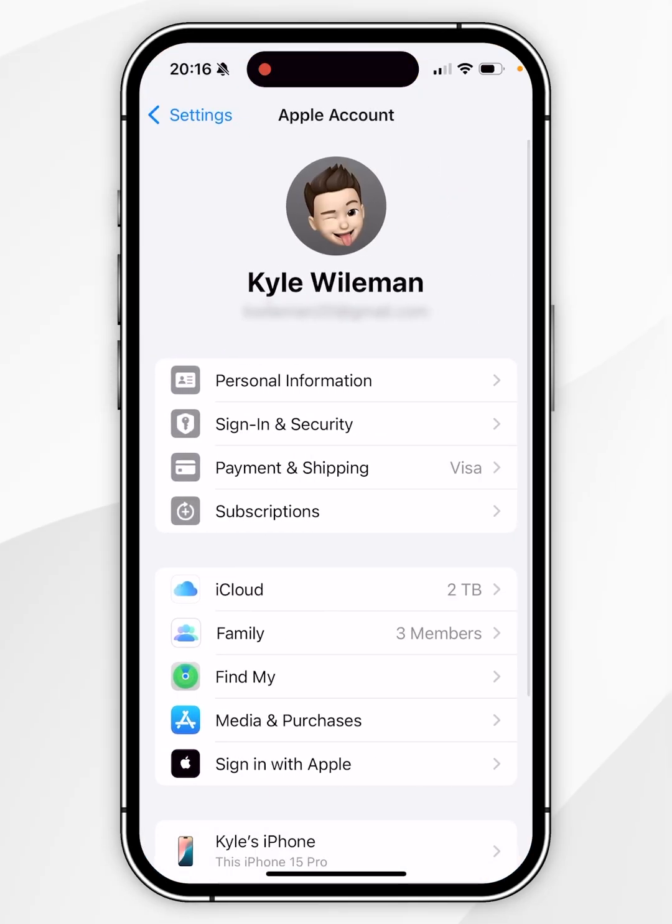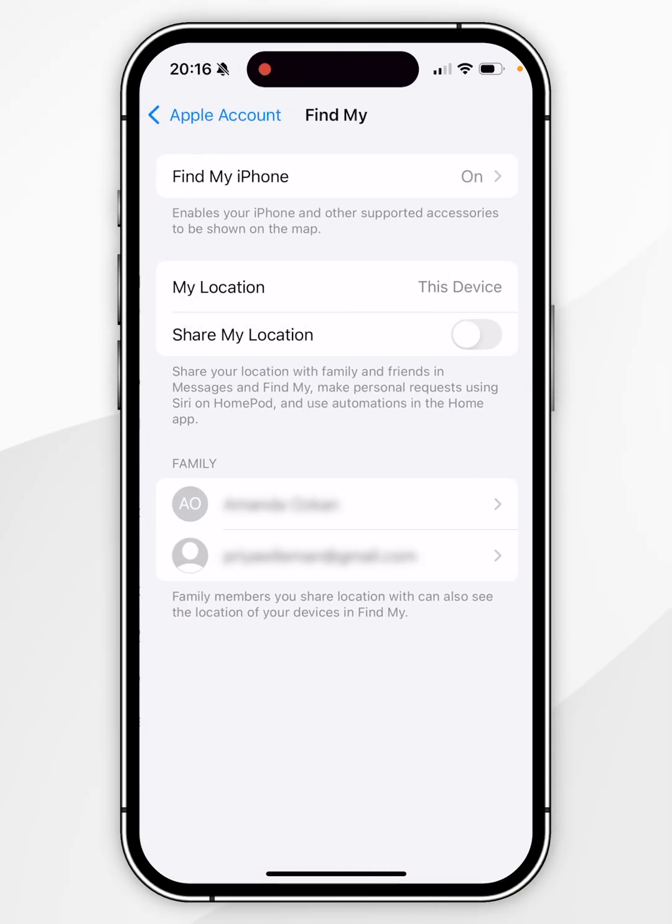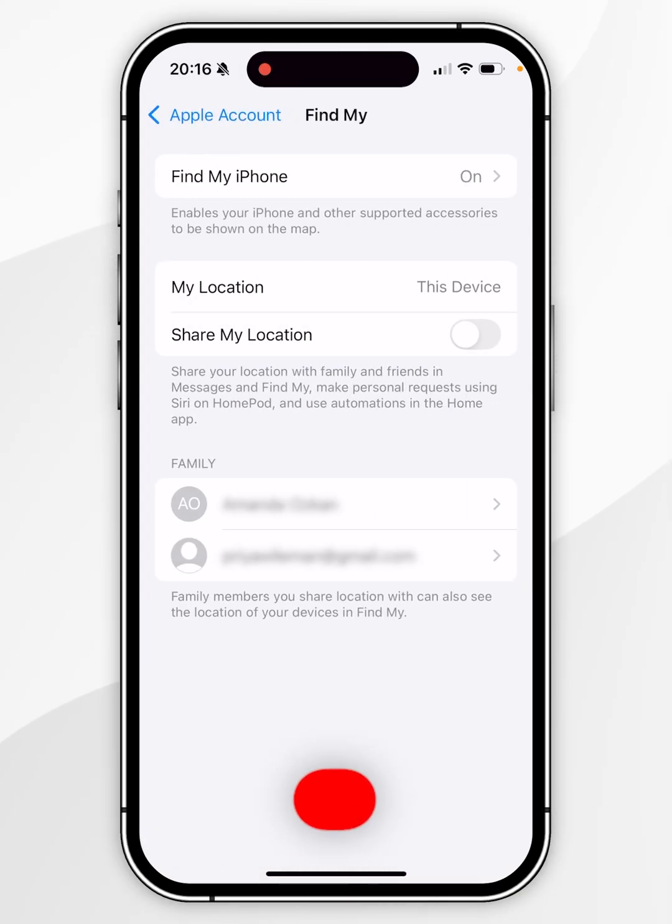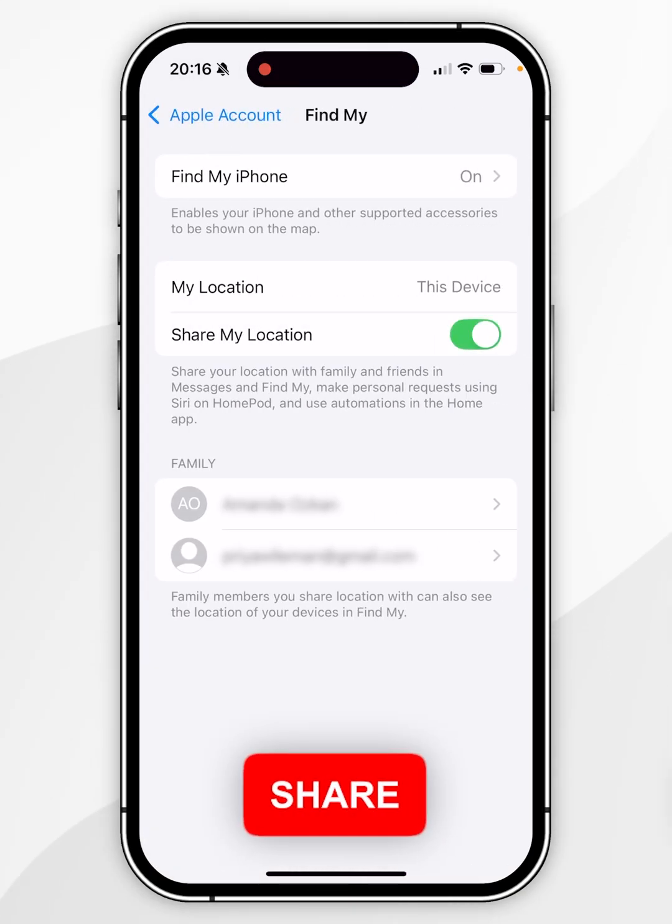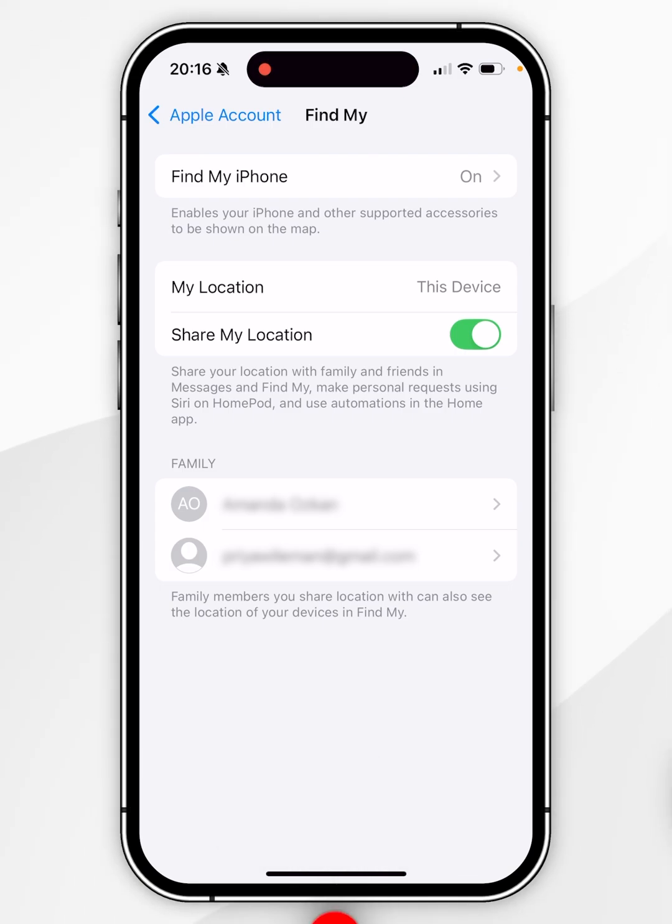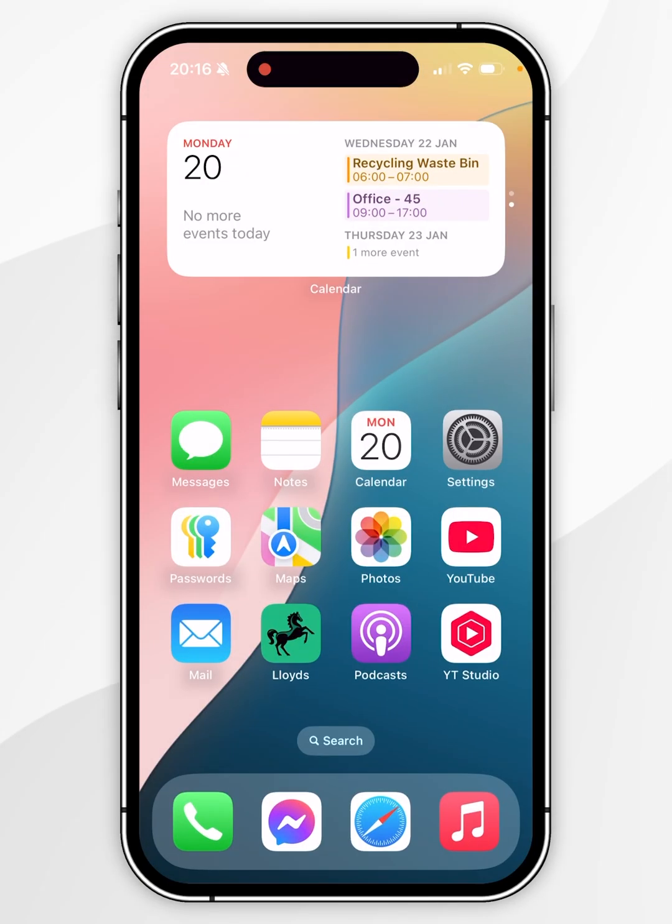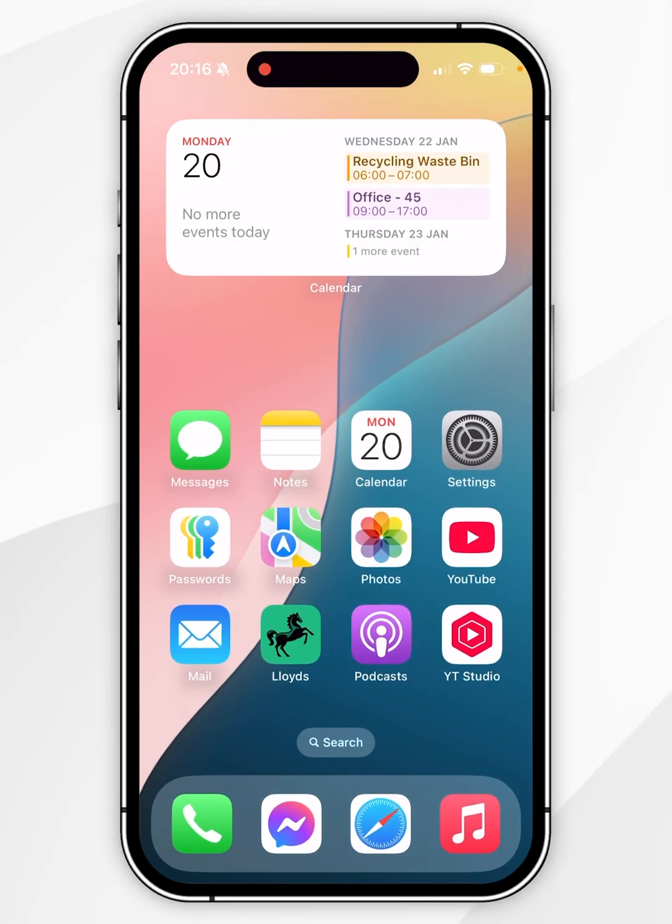Inside your Apple account, find where it says Find My and click into that. Now we simply need to toggle on Share My Location. Now this has been toggled on, we can share our location with other people.